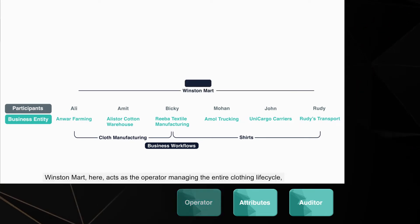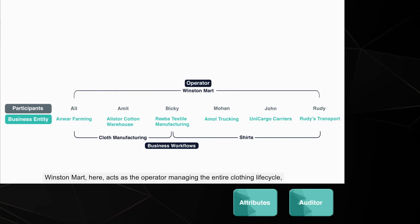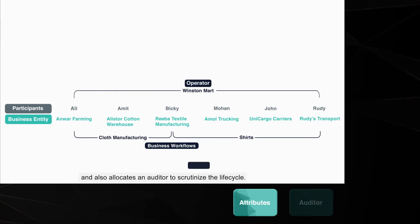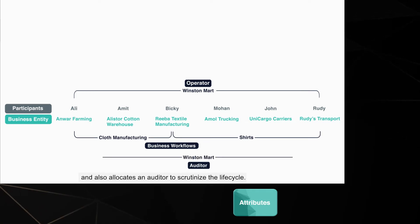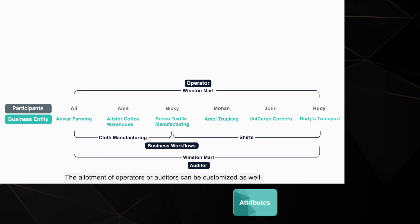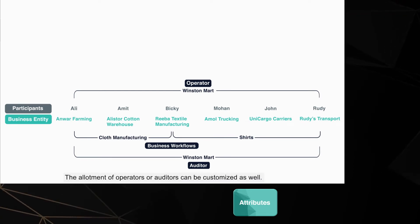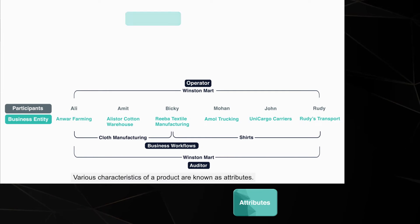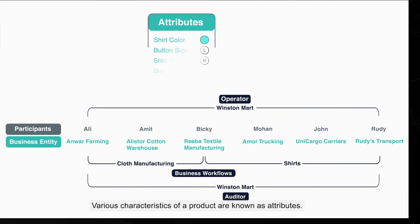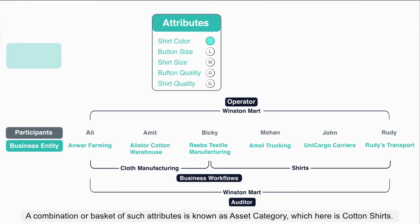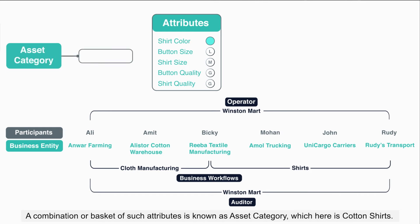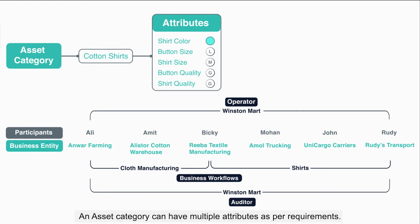Winston Mart here acts as the operator managing the entire clothing lifecycle and also allocates an auditor to scrutinize the lifecycle. The allotment of operators or auditors can be customized as well. Various characteristics of a product are known as attributes. A combination or basket of such attributes is known as an asset category, which here is cotton shirts. An asset category can have multiple attributes as per requirements.